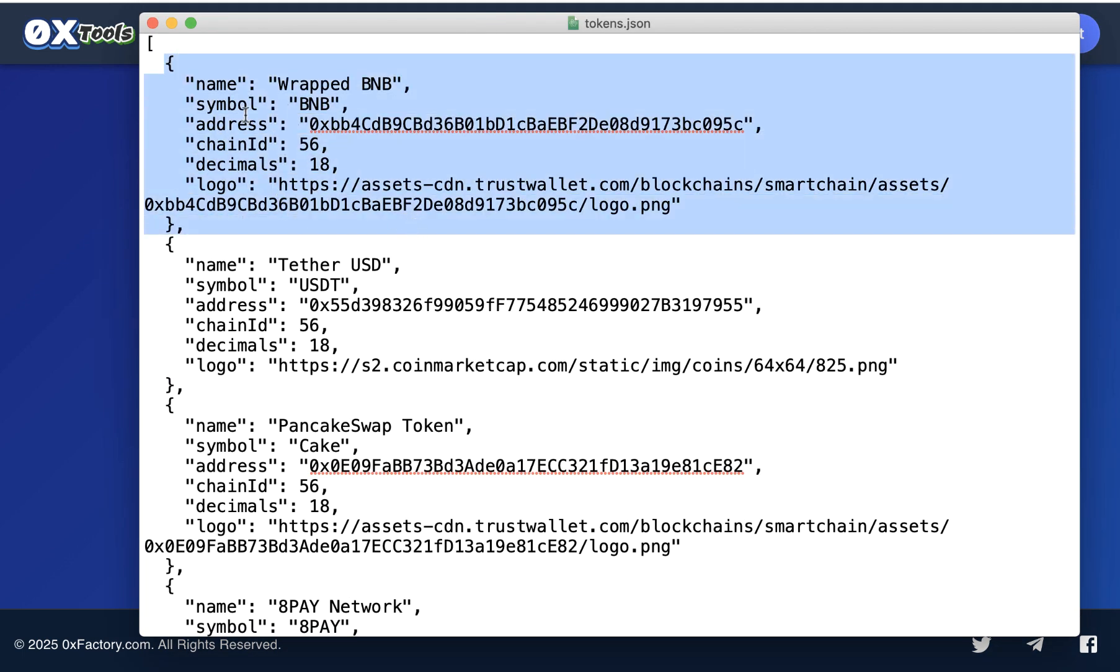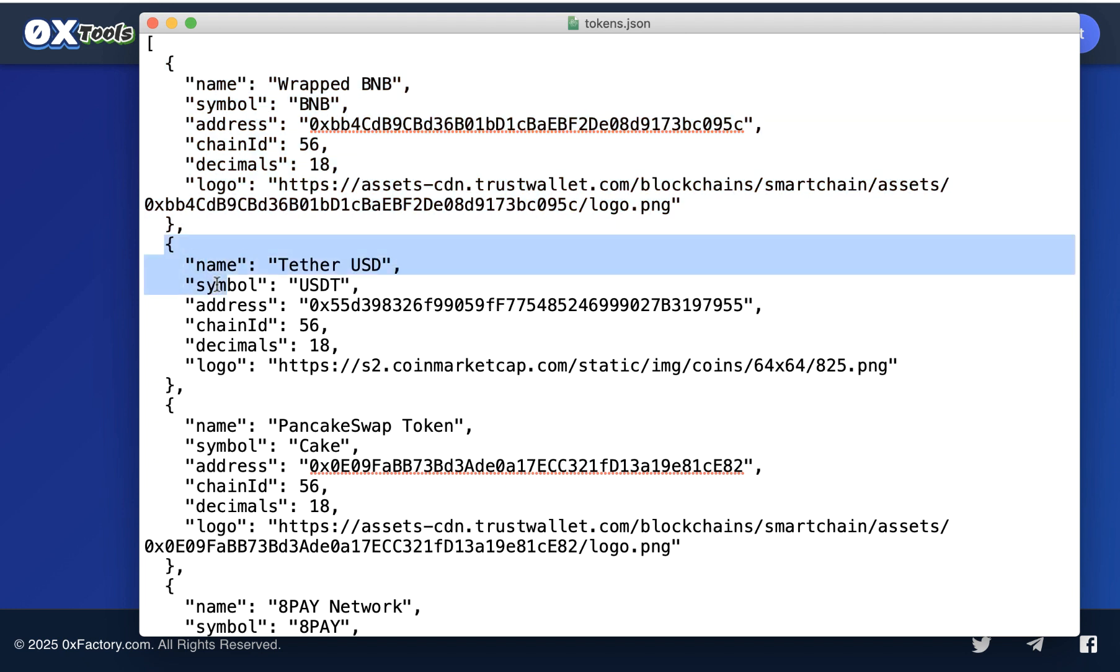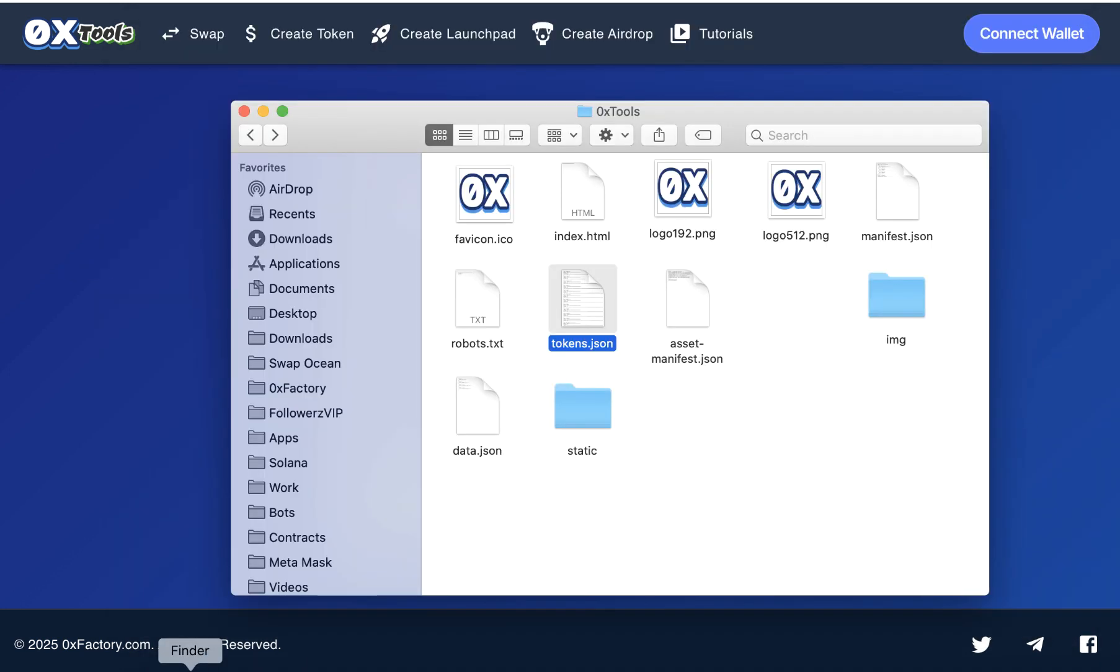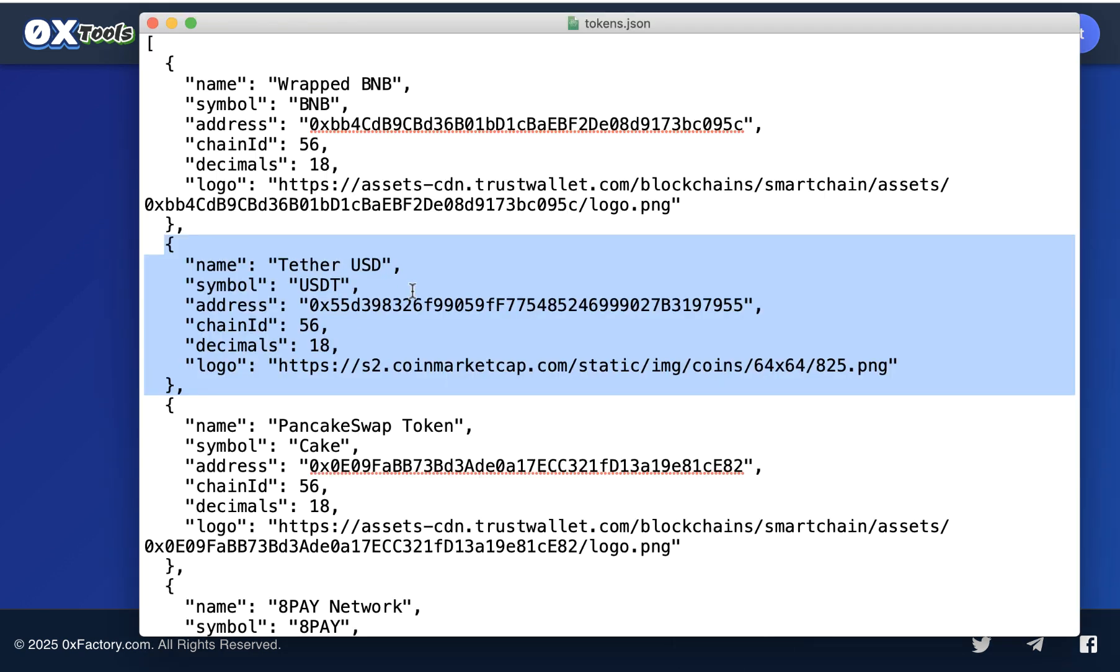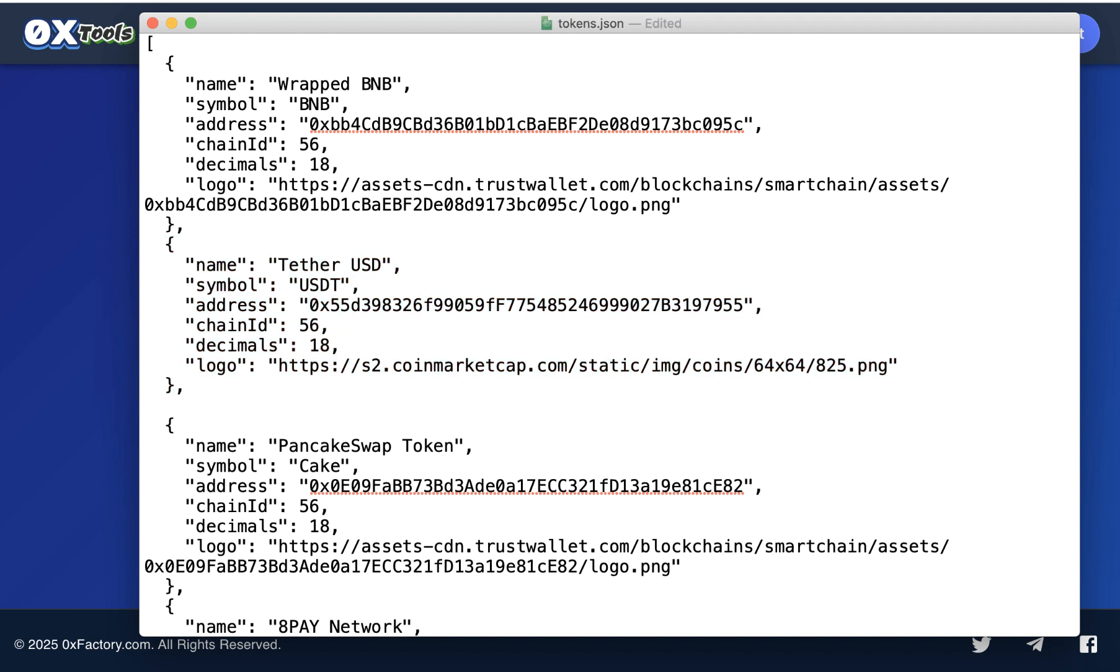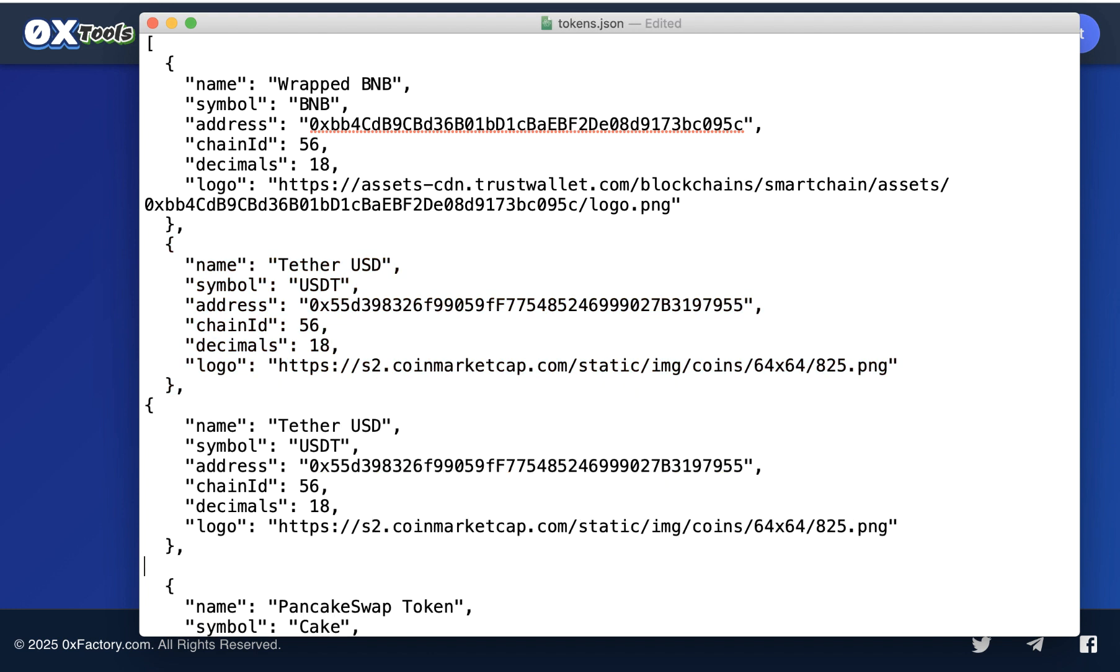You want to add your token as the default. To make it the default, you must add it as the second item. So copy the USDT block of code, press enter, and then paste. Change this data with your own token. For example, my token. So make your token the second block of data. And here's the symbol of your token, TKN for example. And replace this contract with your own token contract.